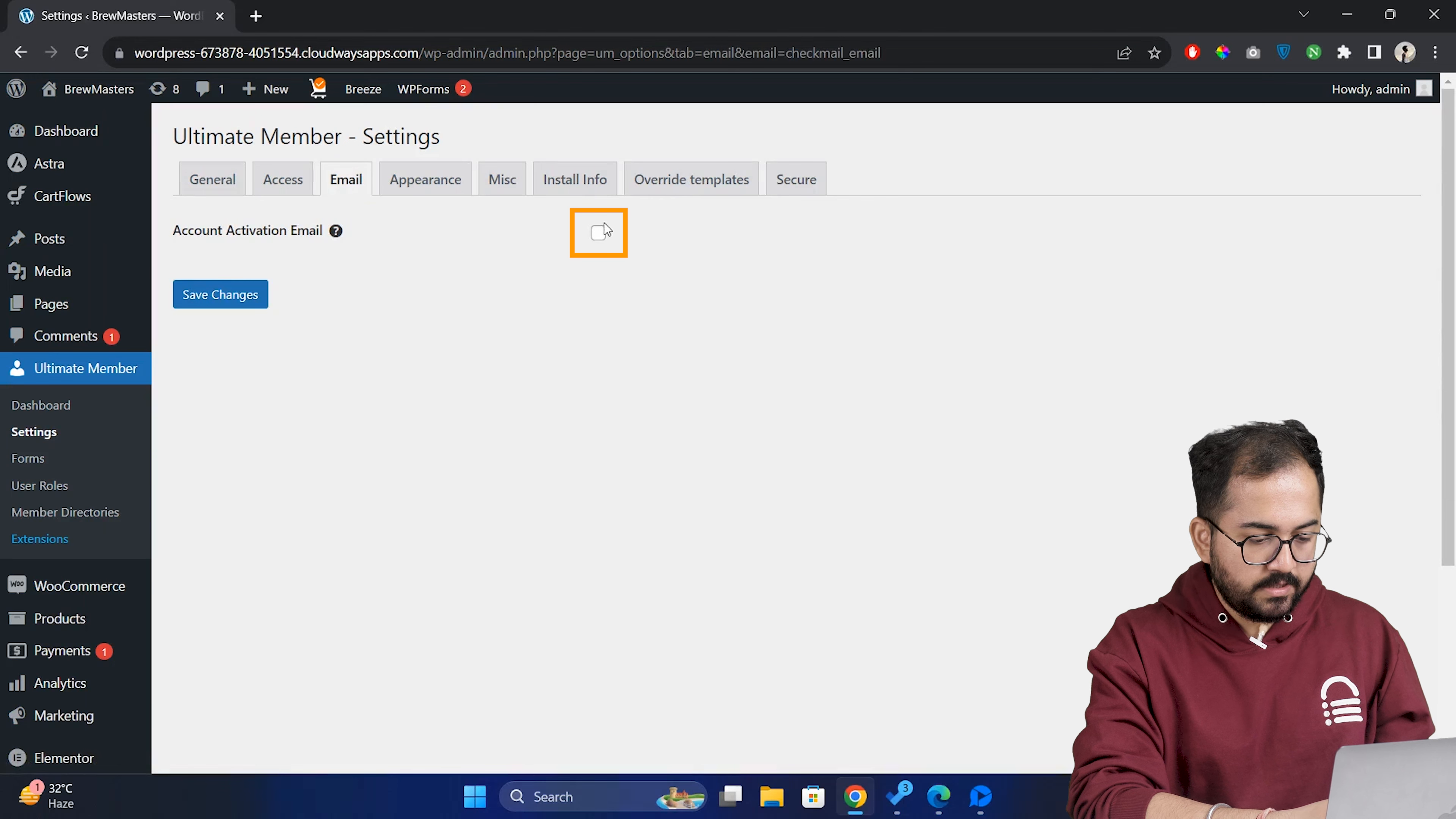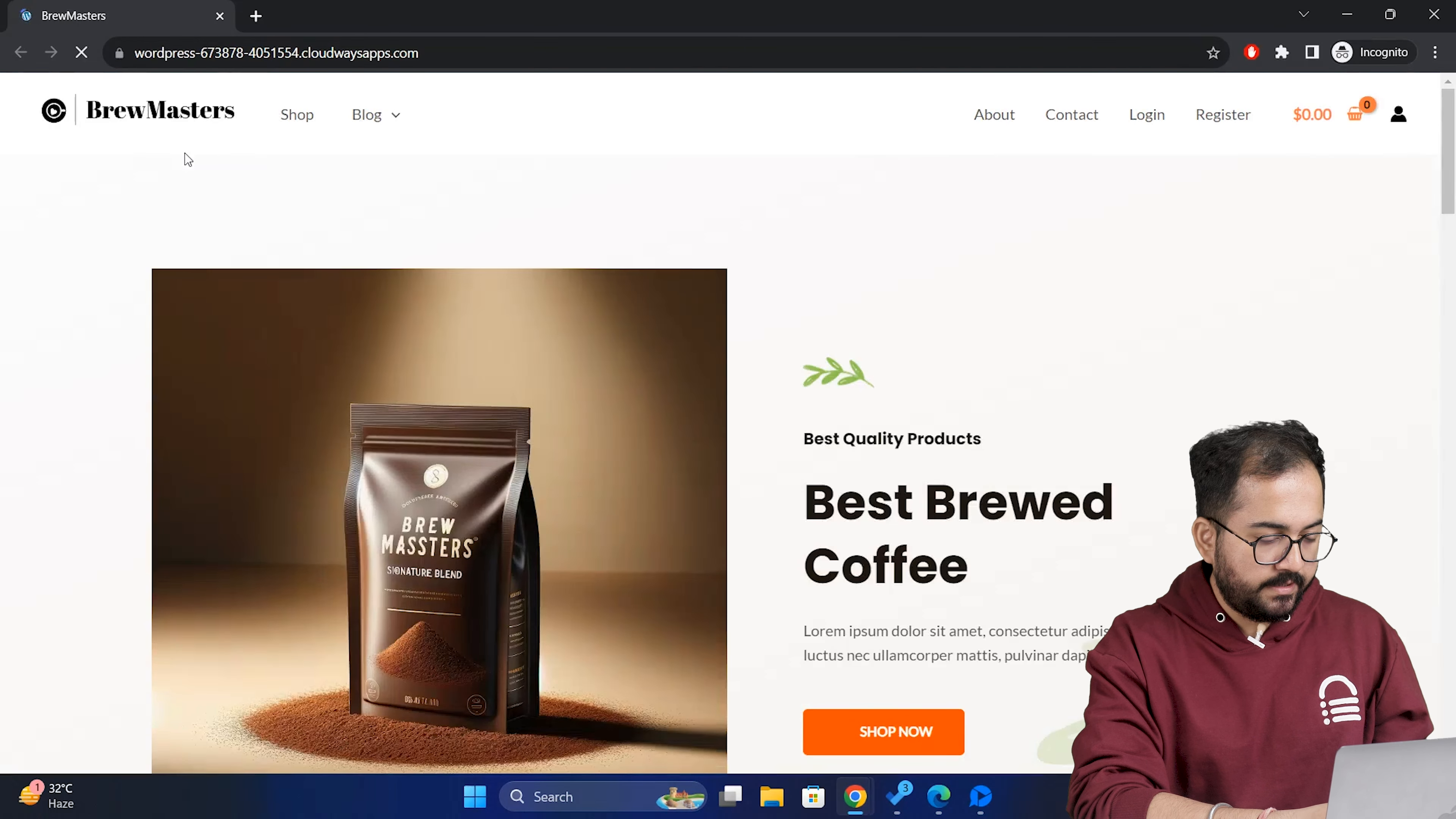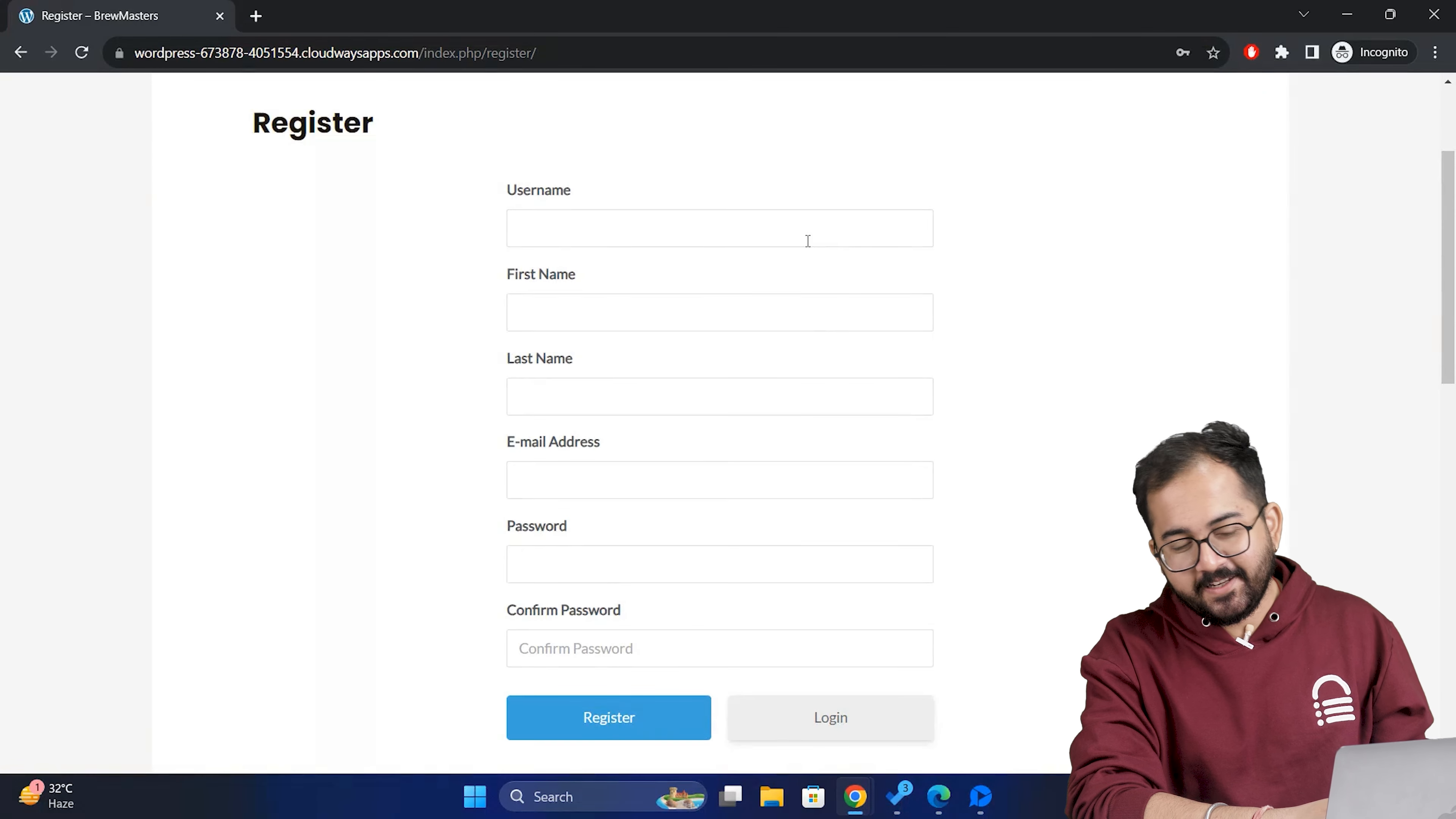Next, let's go to the emails tab again. Click on the account activation email. Enable it and save it from here.